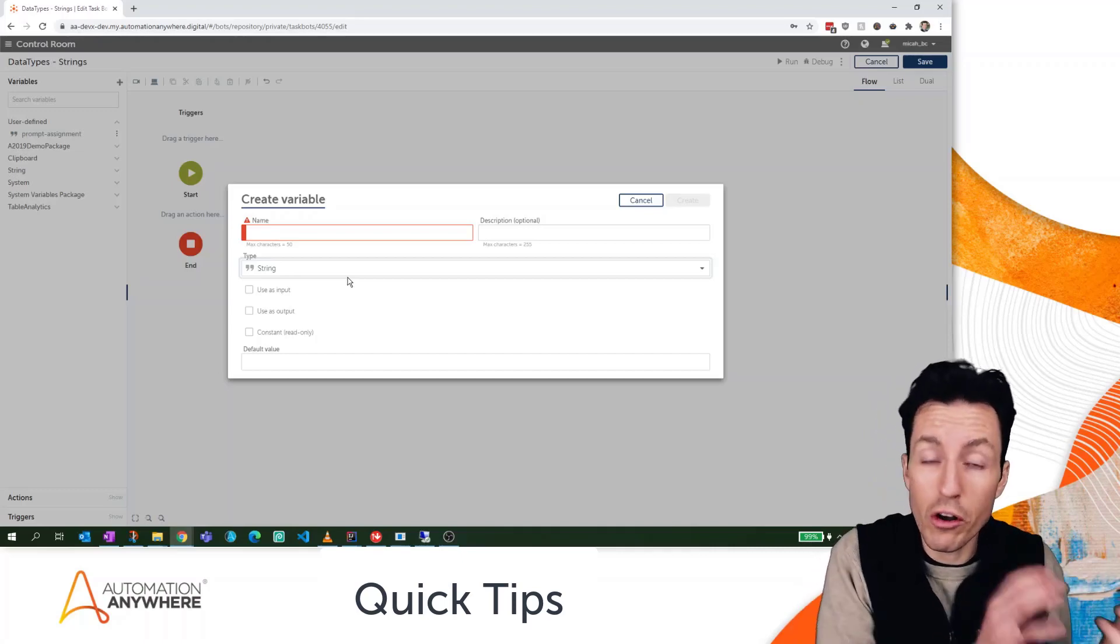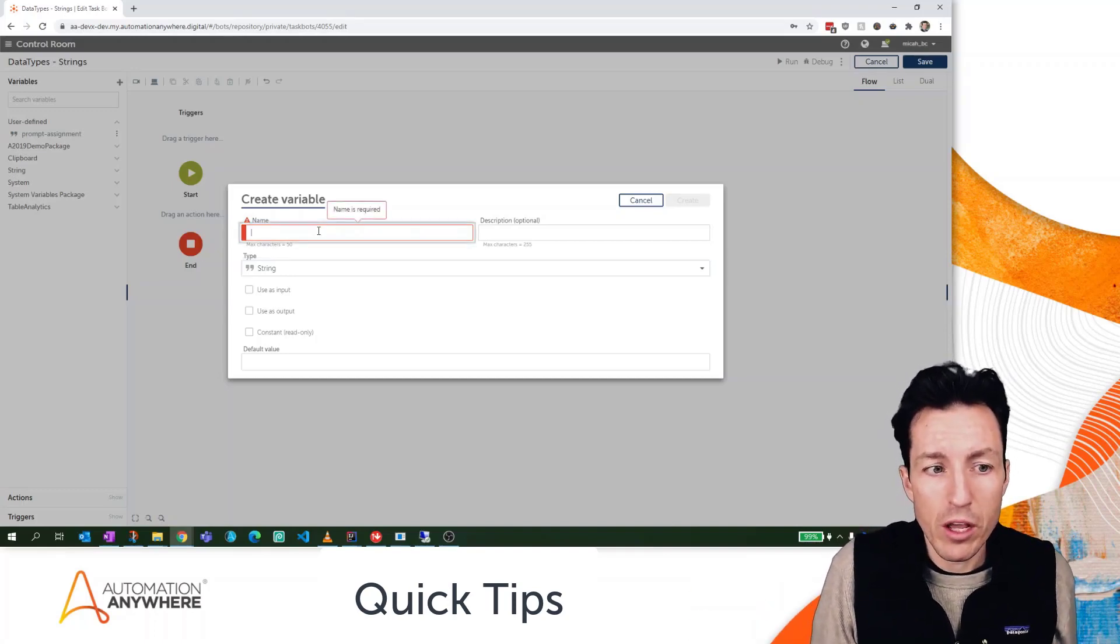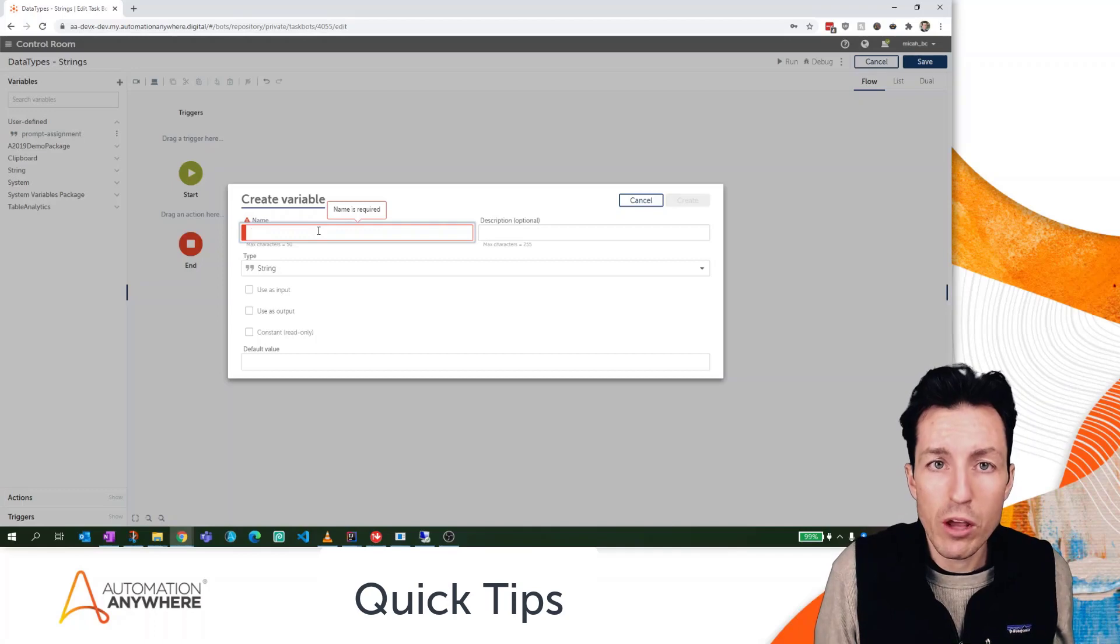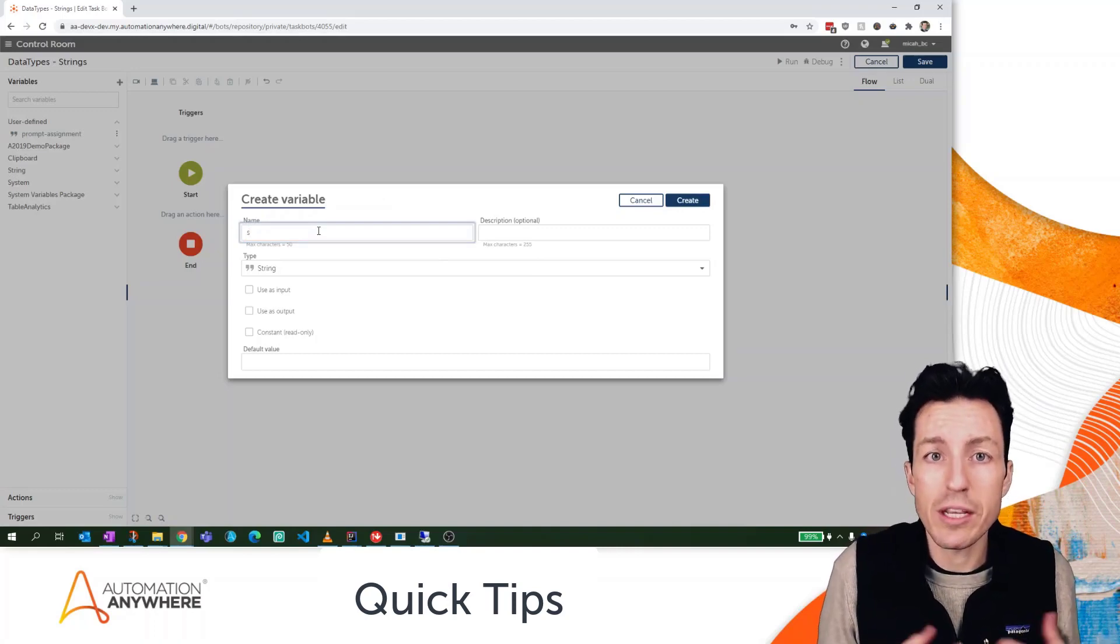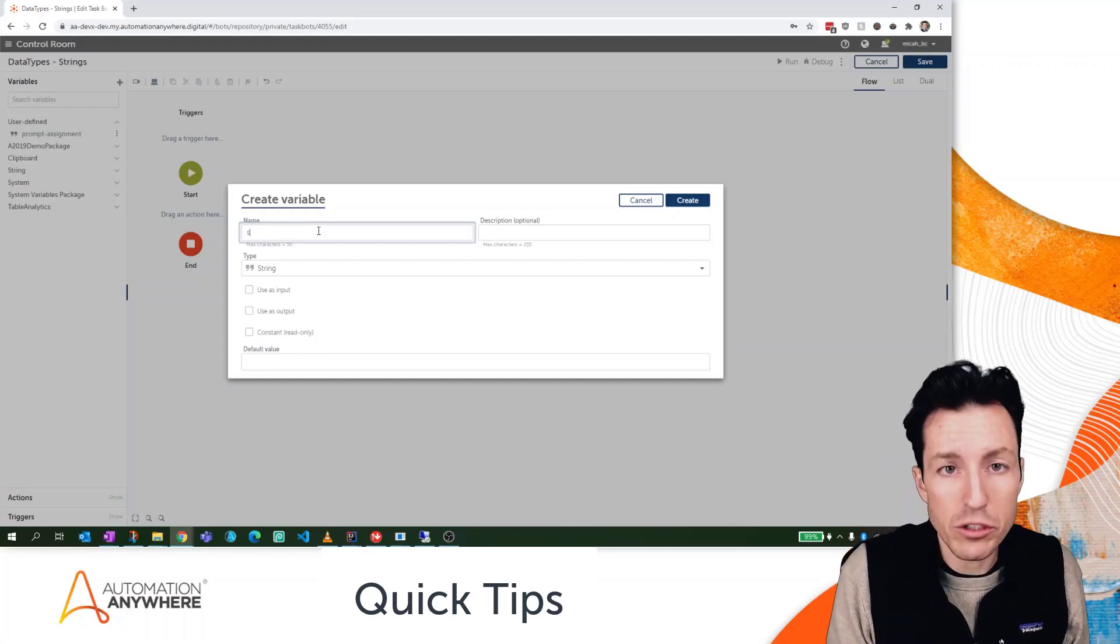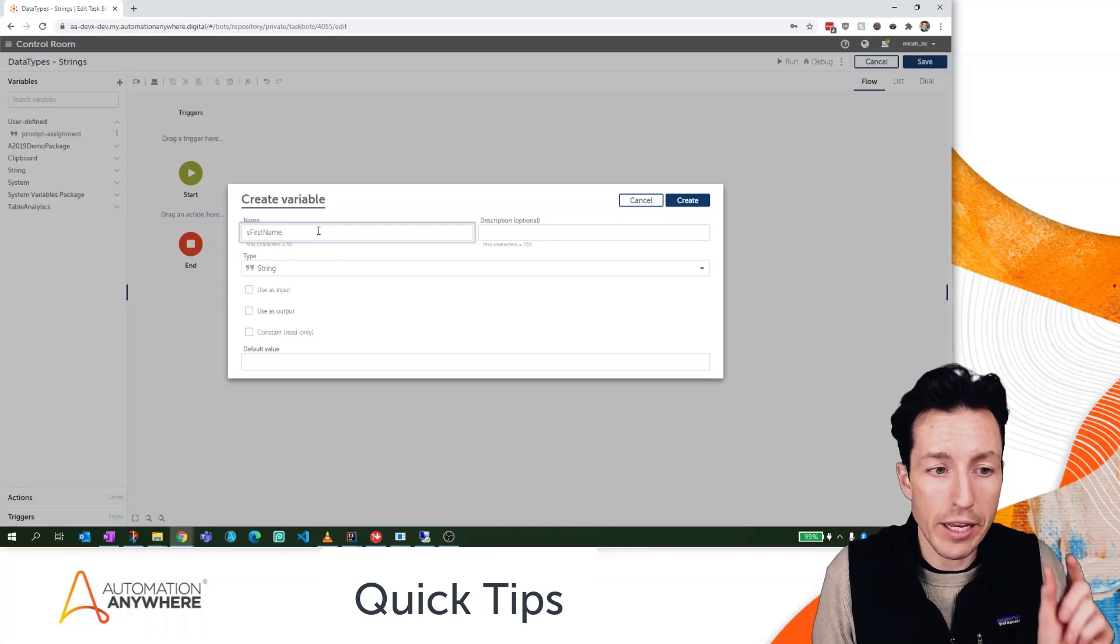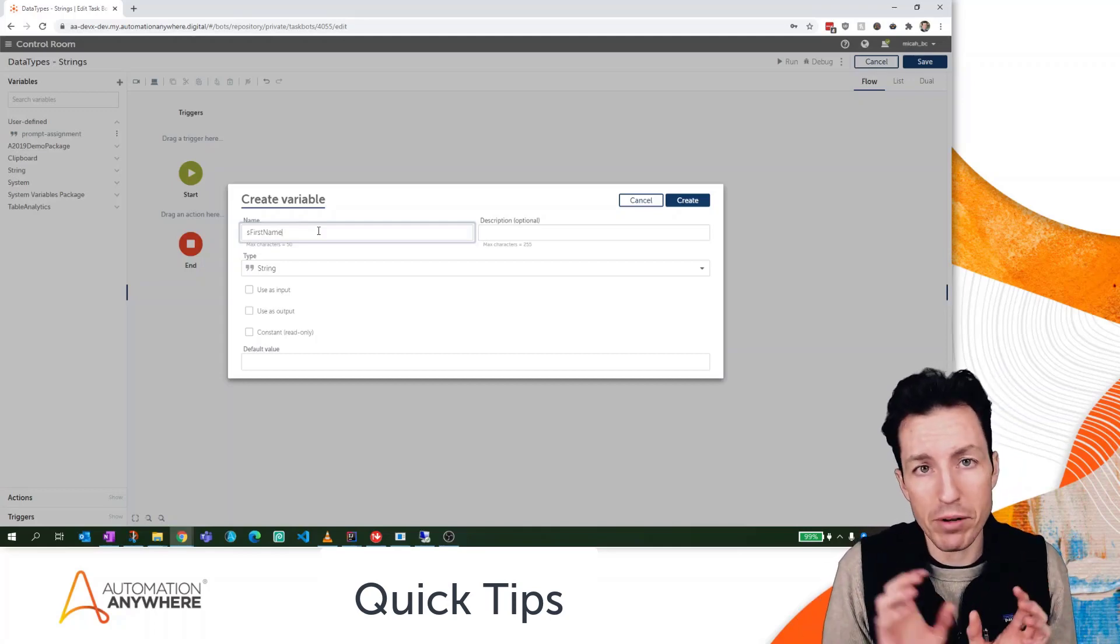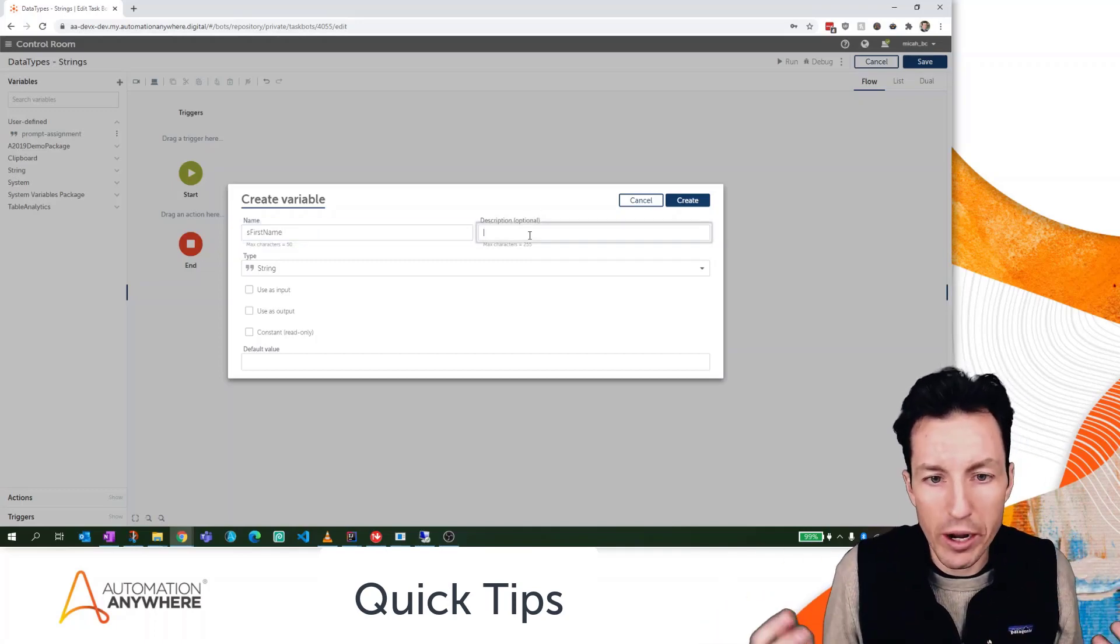It's really important to make sure that you get that part correct because you could call your variable one thing but the data type is actually something totally different. Now speaking of calling our variable something, in Automation Anywhere Enterprise A2019 a best practice for naming is to prefix your variable with a lowercase value representing its type. So for strings that would be a lowercase 's'. I'm going to name my variable using camel case naming, which means that each word is going to start with a capital letter and then be followed by lowercase letters. So let's do 'FirstName'. That's technically called the Hungarian naming format.